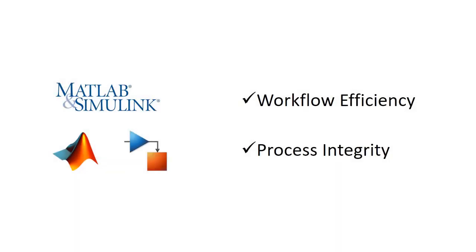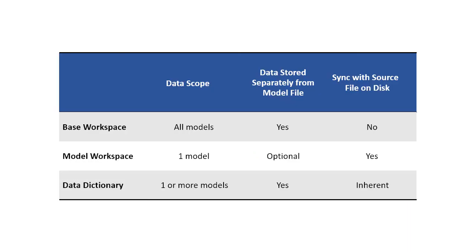In summary, the benefits of implementing the appropriate data management approach include more efficient development workflows and improved development process integrity. The base workspace, model workspace, and data dictionary provide the capabilities and flexibility that will help you achieve your design goals.